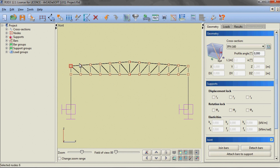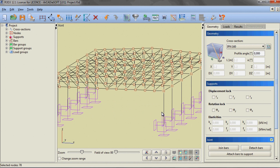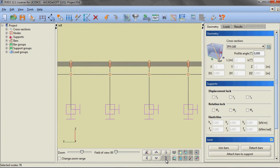Using a window we are selecting the upper nodes of the truss. With them we are selecting all purlins and providing the continuity along the hall.